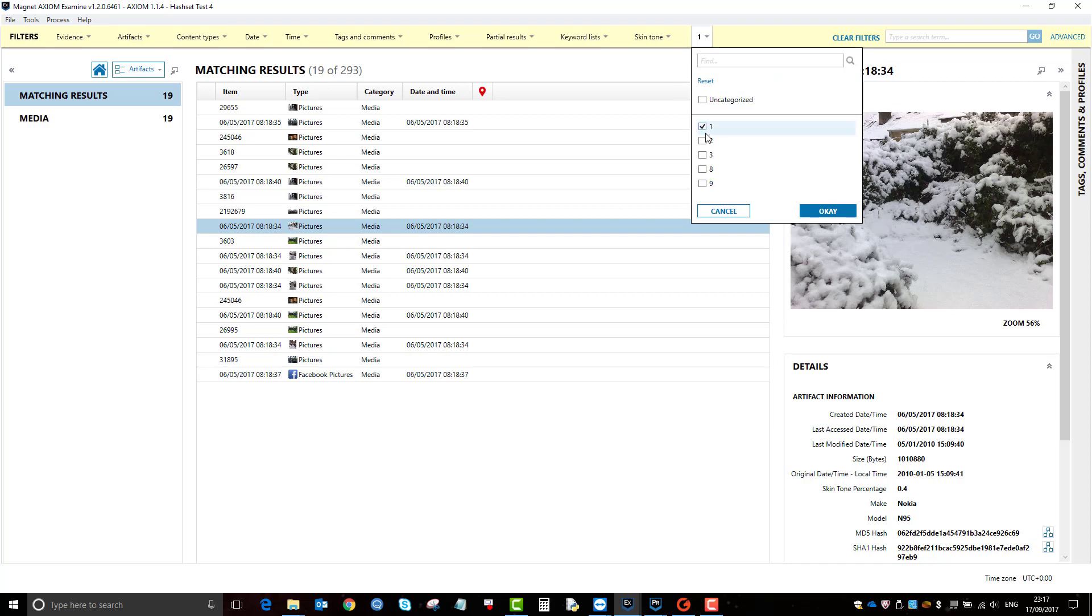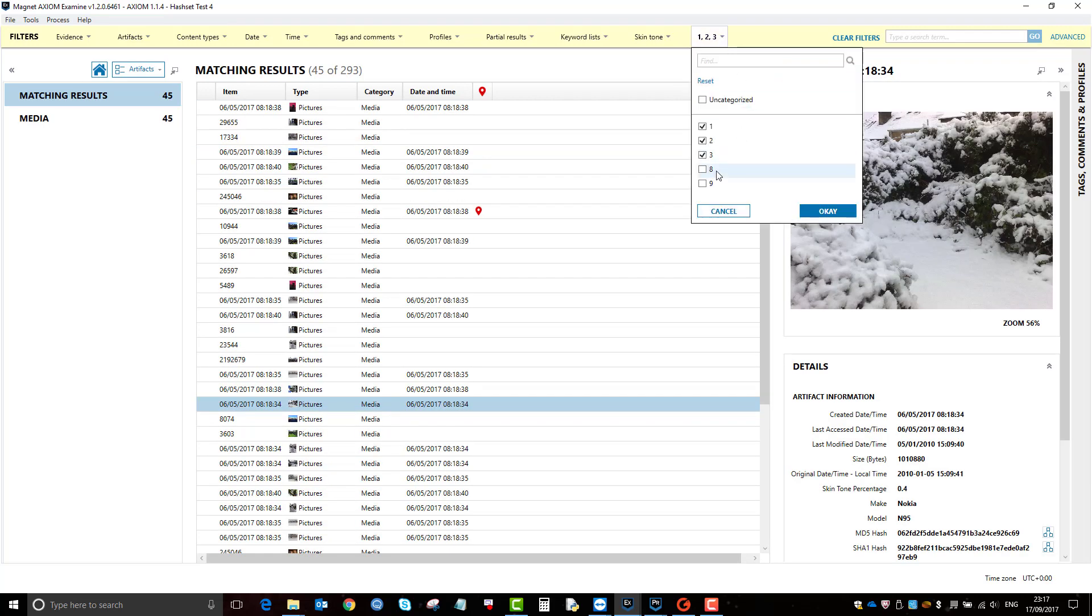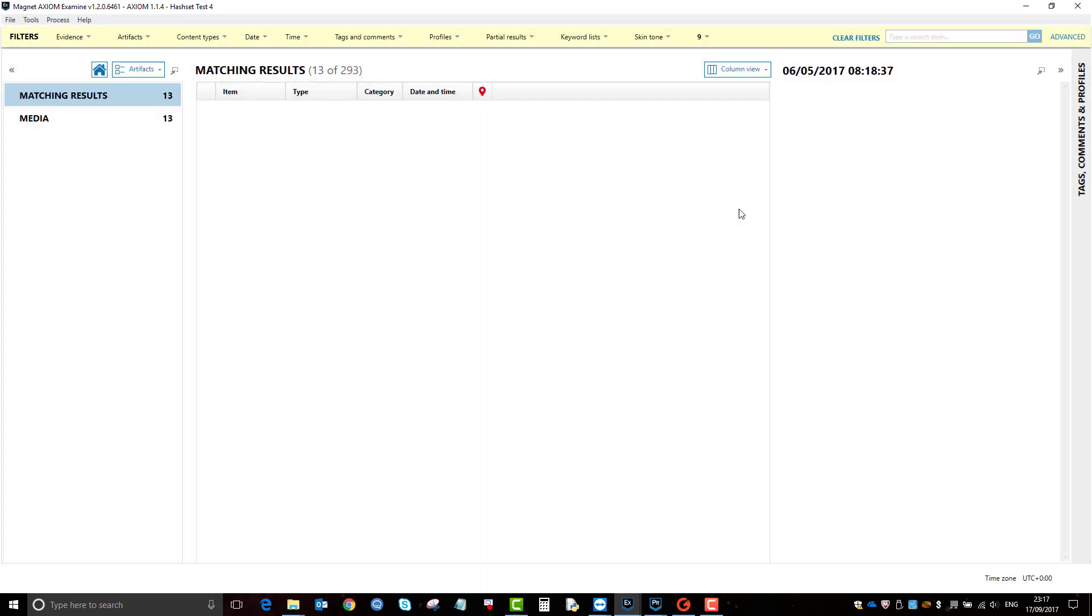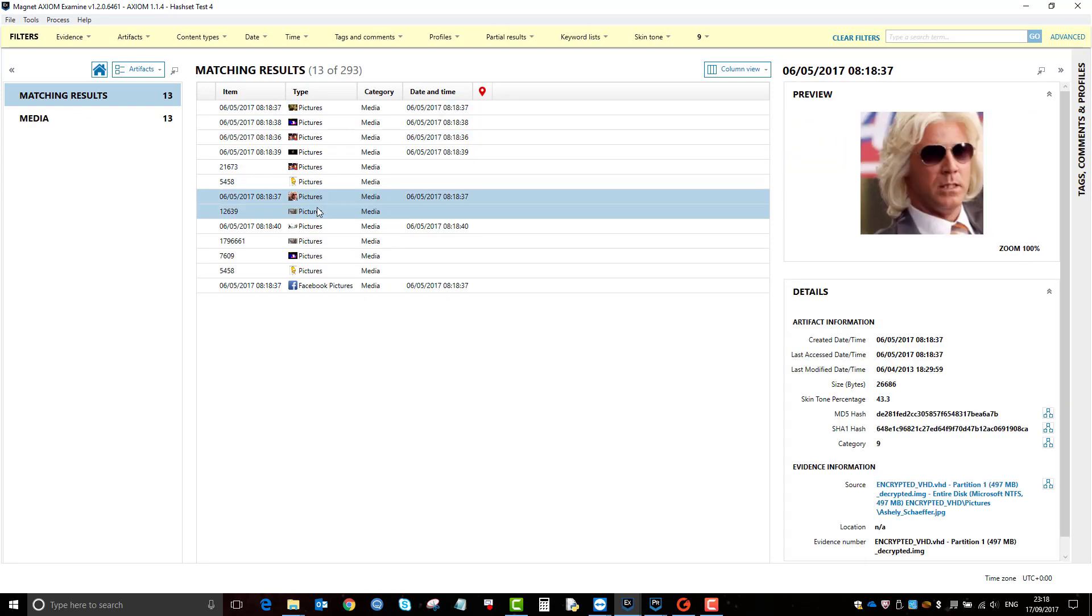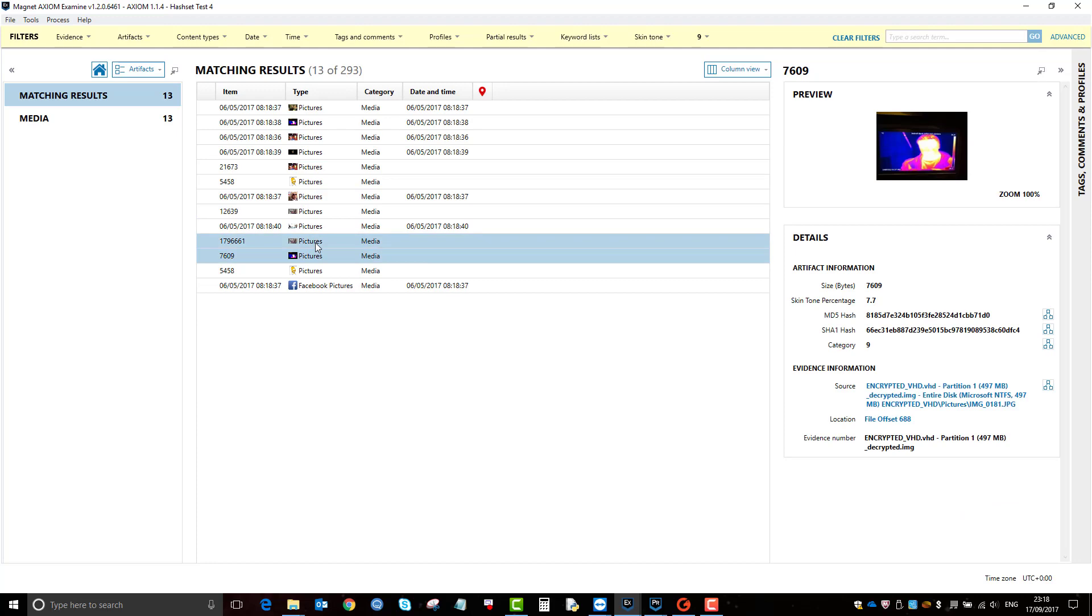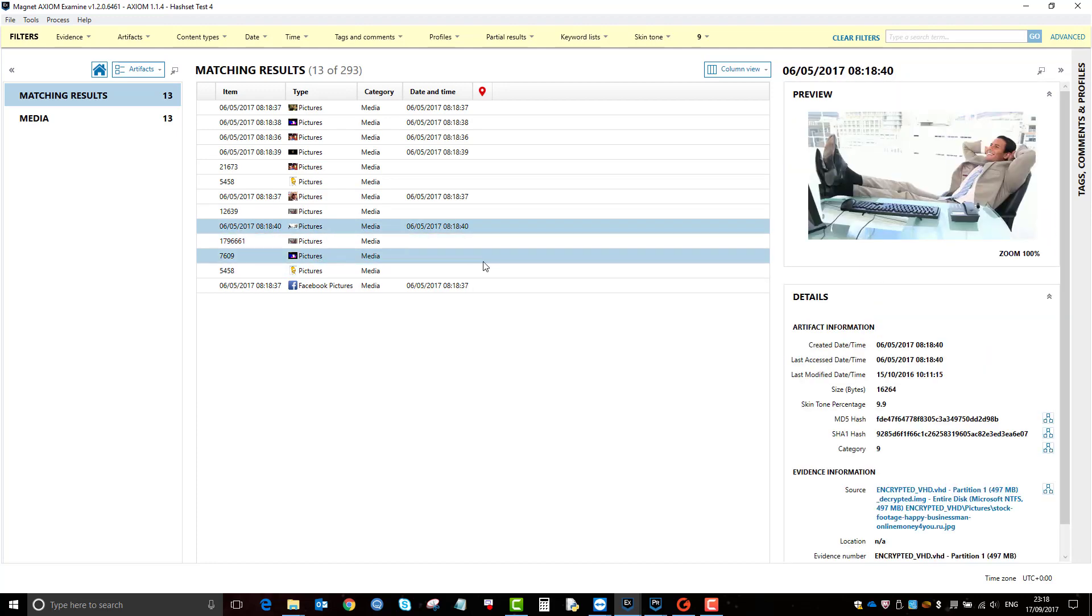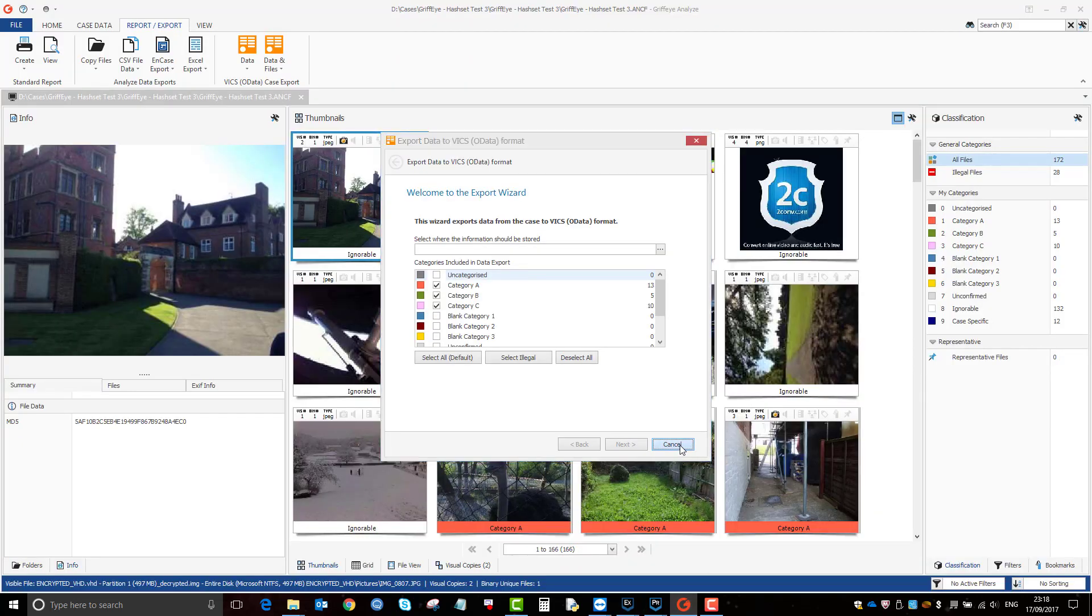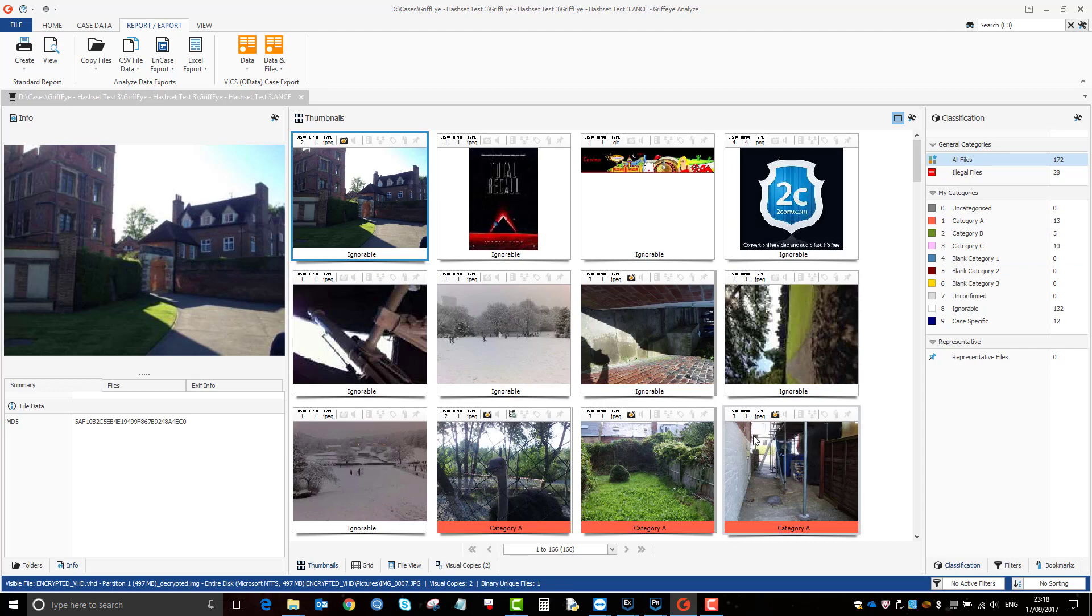Likewise, you can do a combination of them. Obviously you wouldn't report on category eight because that's ignorable if it was in your country, but you tend to just concentrate on the illegal ones or like category nine was case specific. These are a few here. So that is how you would use Axiom and Griffeye integration to do your categorization and then grading of material and then bring it back in to Axiom for reporting.